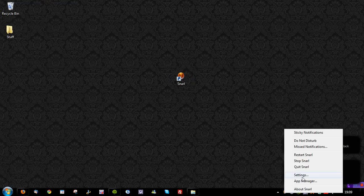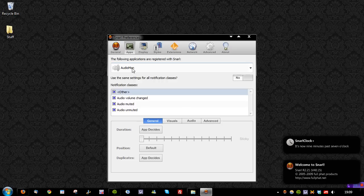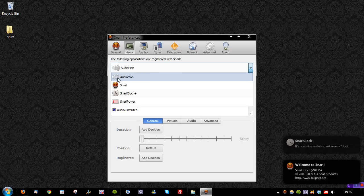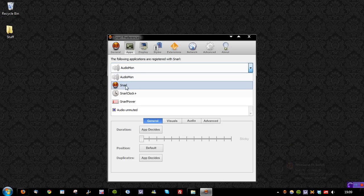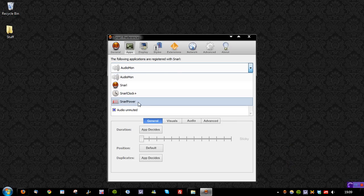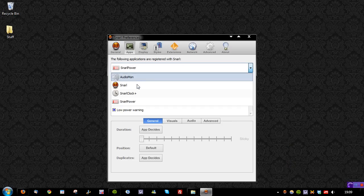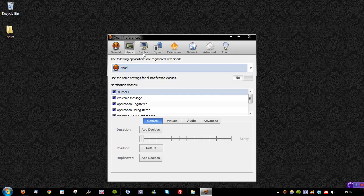If I right-click the system tray and go to Settings, you'll see General and Apps — you can see we've got those built-in apps here: Audio Mon, SNARL, SNARL Clock Plus, and SNARL Power. You can obviously configure each of these if you wish. Under Display, this will change the opacity and spacing, things like that.